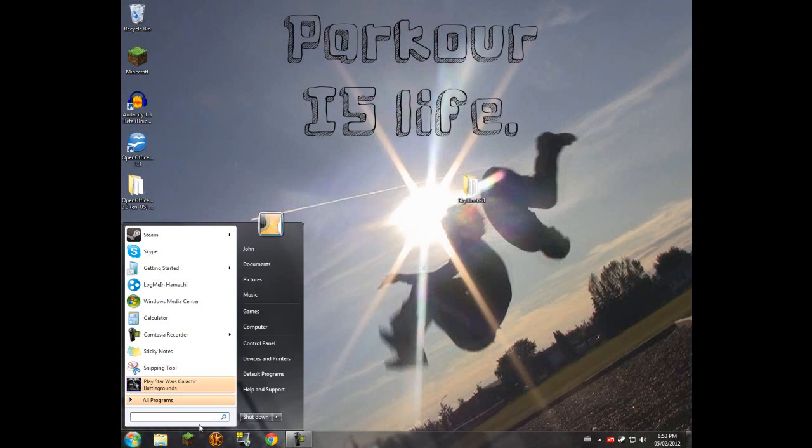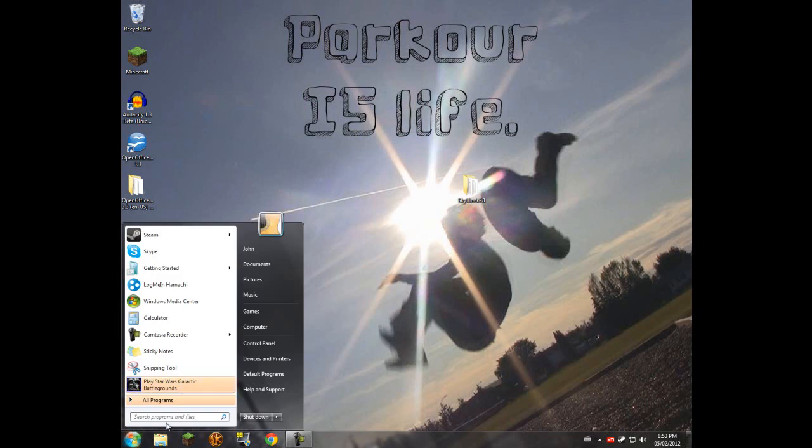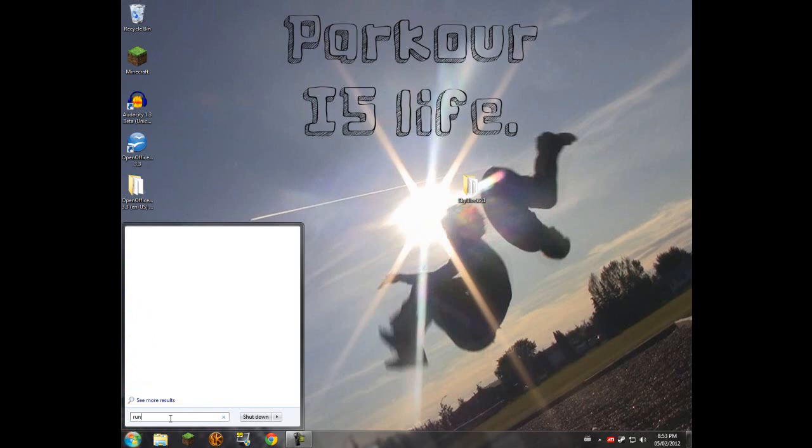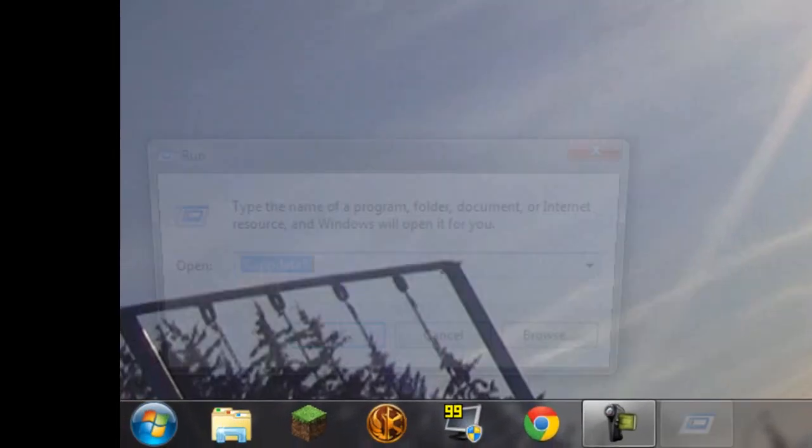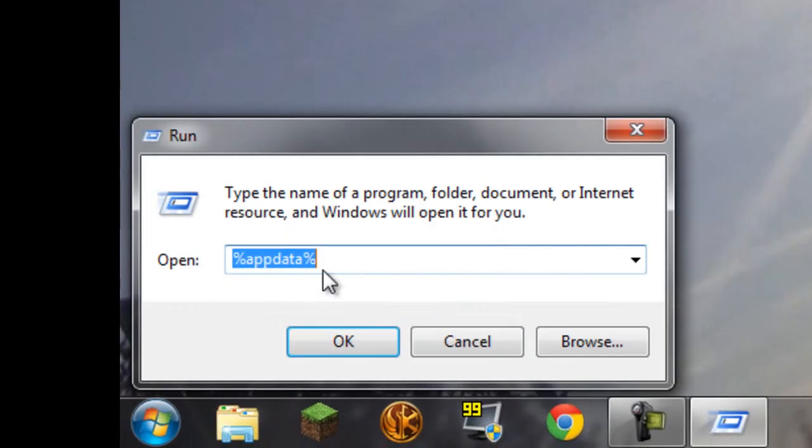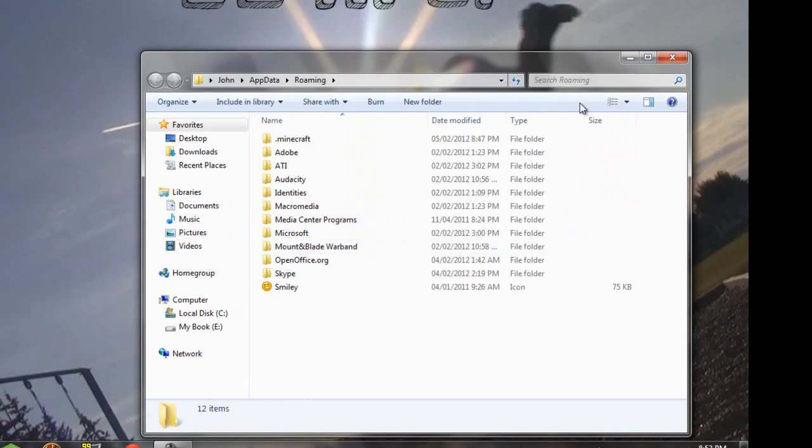To do that, you have to find the Minecraft file where all your files are stored. If you don't know how to find it, there's a really easy way. You just want to go into your search bar here and hit run. Then you want to type in percent, app data, percent. Then hit enter or okay.